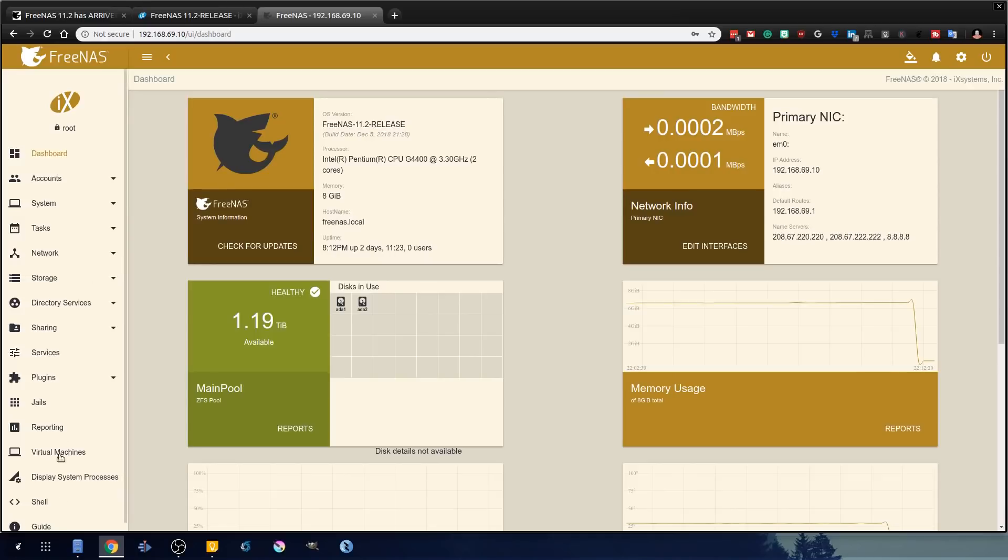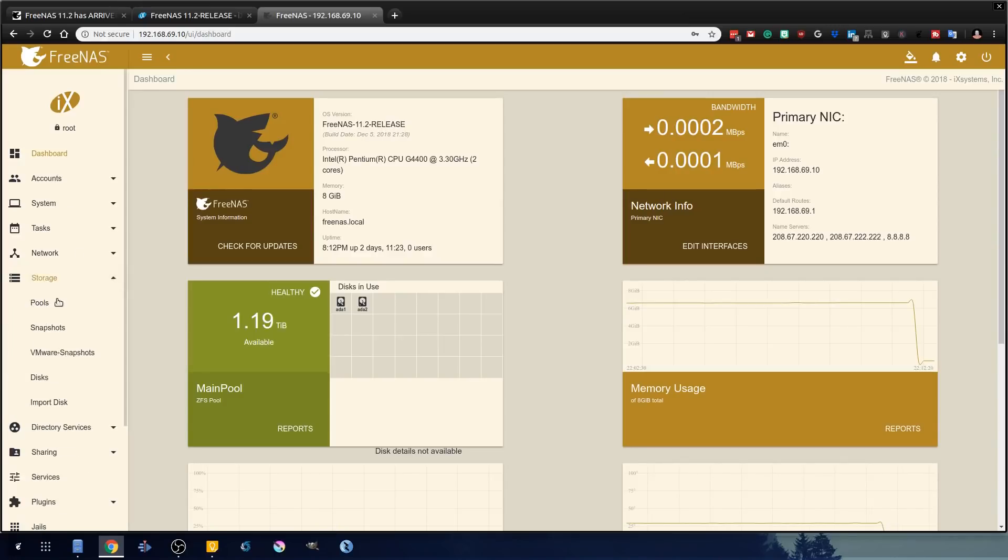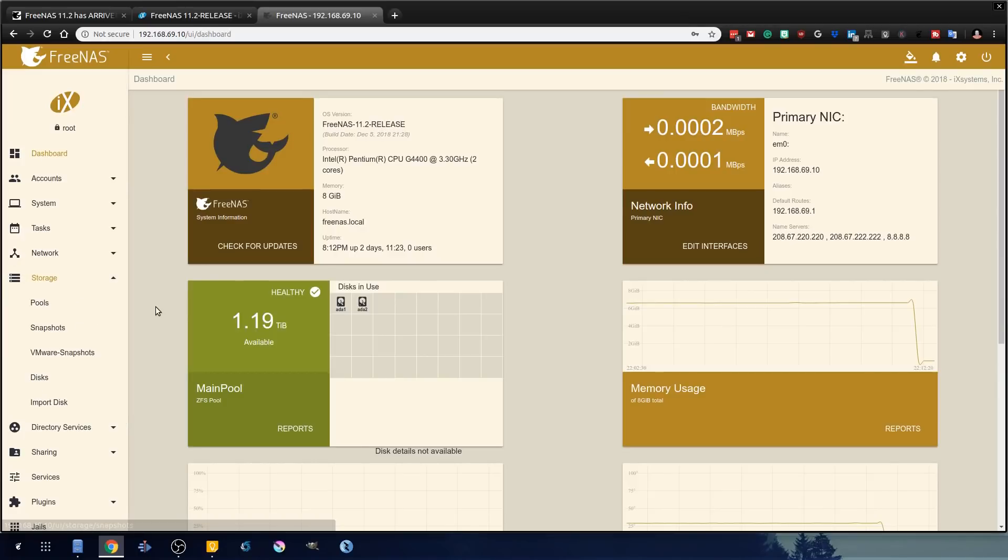As you see, the web interface is completely different. Many things most notably, the storage is now called pools instead of volumes from the legacy. And a lot of things are in different locations. Please check the links below on this video. I'm leaving official documentation because you're going to need it.